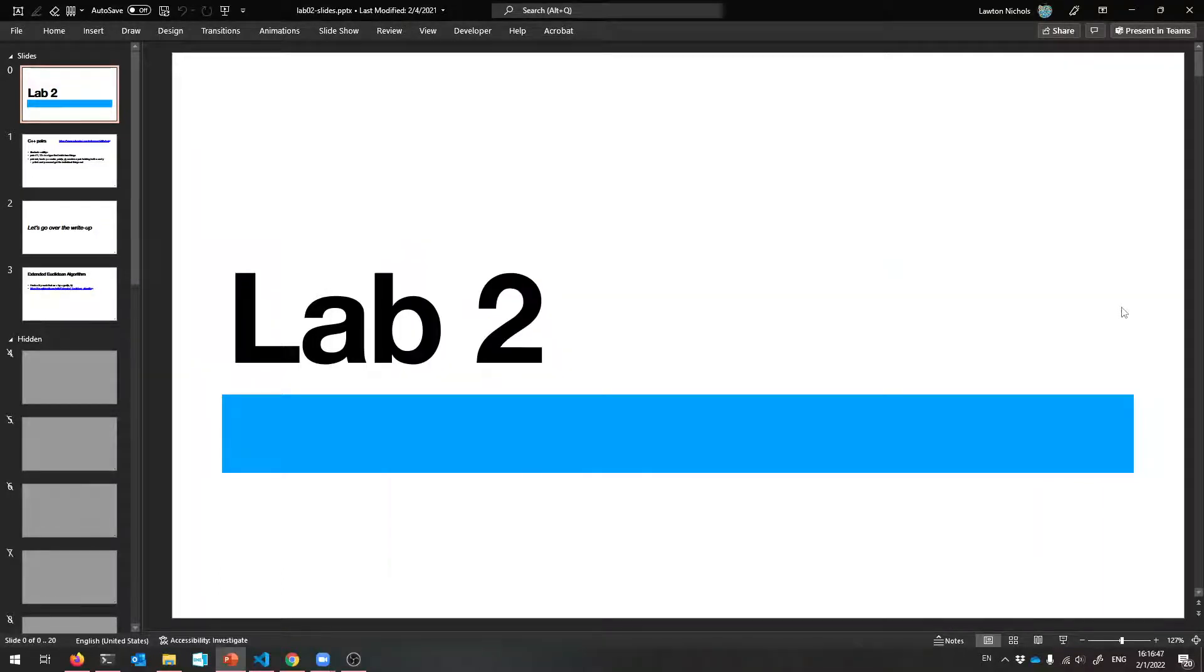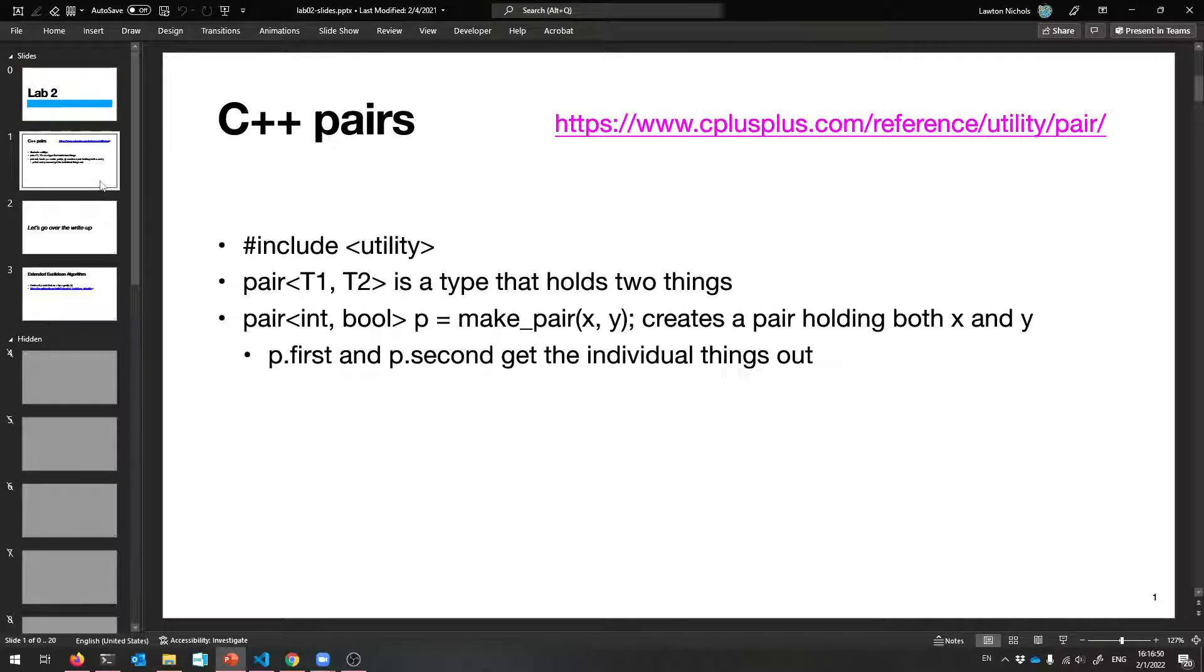All right, welcome to lab two. Let's talk about it. Before we get into the write-up, I just want to teach you one piece of C++ that you may not have seen before.